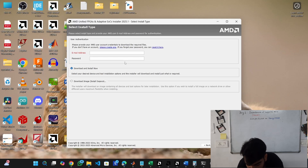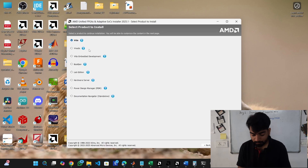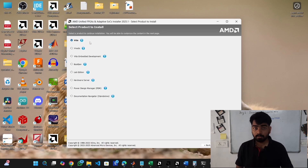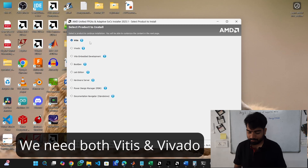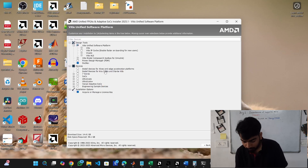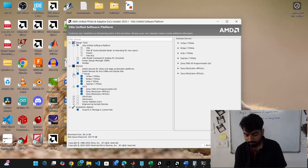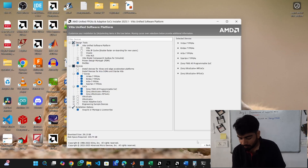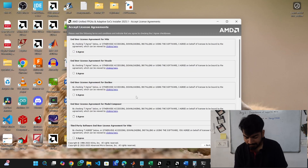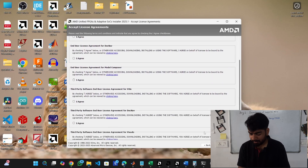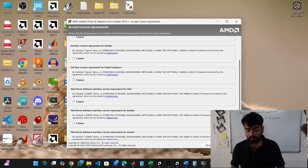Enter your credentials, then select Vitis and not Vivado, because Vitis will install both Vivado and Vitis — we need both. Click next, and here select the 7 Series and SOCs. SOC is for Zynq and 7 Series is for every Artix and Spartan board we are going to use. Click next, agree to all the prompts, and you will be able to install Vivado.